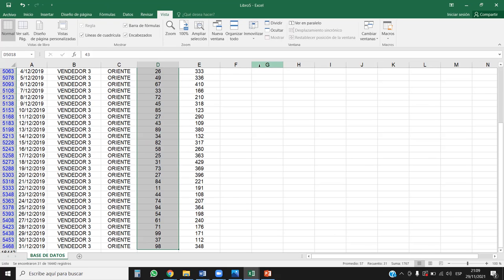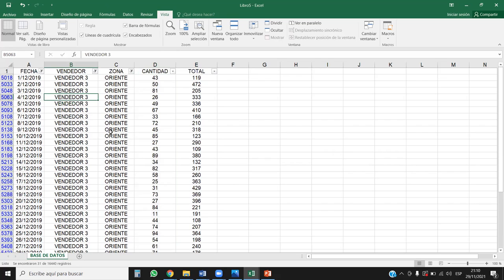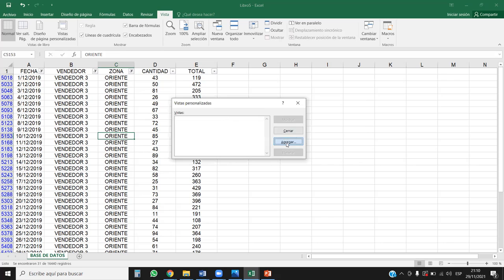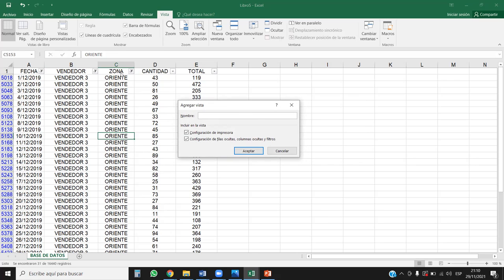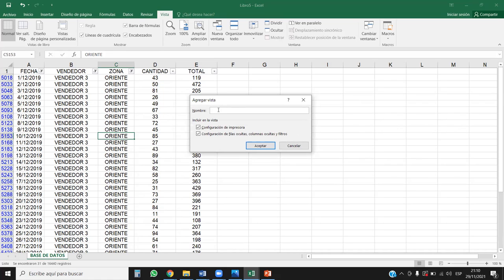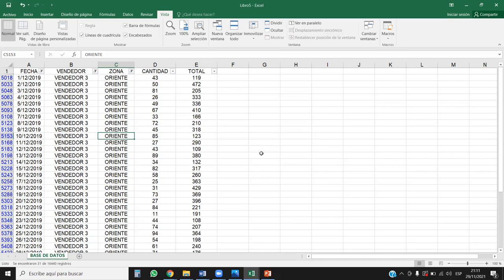Entonces, ¿qué pasa si yo quiero mantener este filtro permanentemente, pero también quiero tener la herramienta de filtros interactiva para cambiarlo cuando lo necesite? Vamos a utilizar las Vistas personalizadas. Para eso nos vamos a la pestaña Vista, luego Vistas personalizadas en el grupo Vistas de libro, y aquí le vamos a dar clic en Agregar. Primero configuramos el filtro: vendedor 3, zona Oriente, diciembre 2019. Luego damos clic en Agregar vista y en el nombre le ponemos algo así como V3_Oriente_Dic2019. Le damos aceptar. Ahí está.